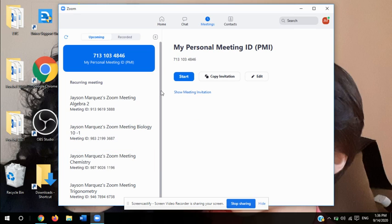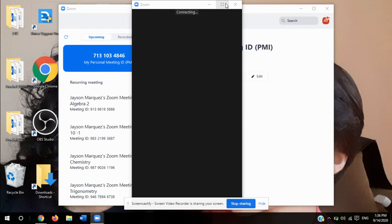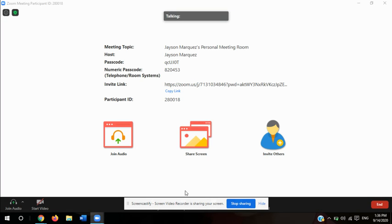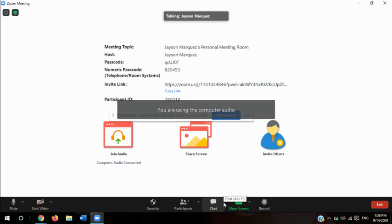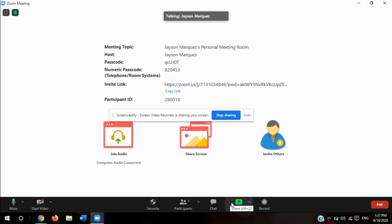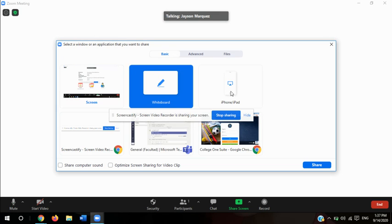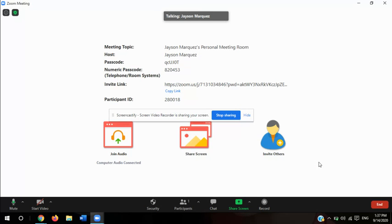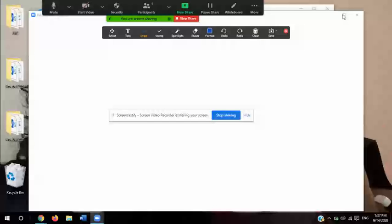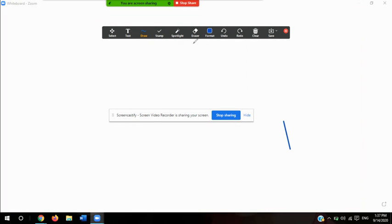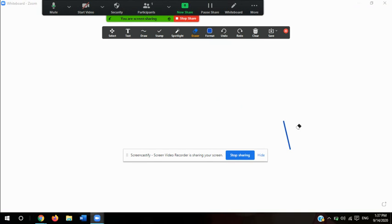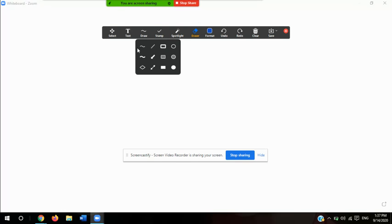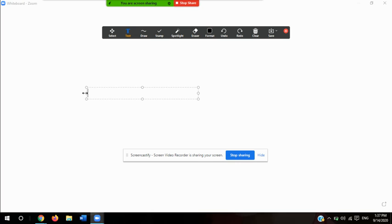All right, ladies and gentlemen, we're going to get started with today's video lesson. Today we're going to talk about enzymes, what catalysts are, and how enzymes are a type of catalyst. Let me reintroduce that just in case — we're going to talk about enzymes and catalysts, and I'm going to start sharing my whiteboard so I can go over the more important concepts discussed in class today.